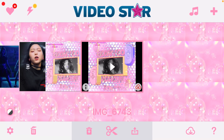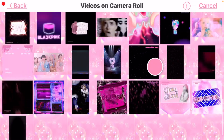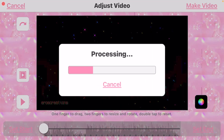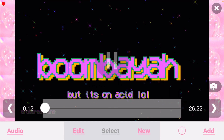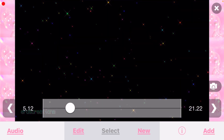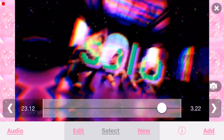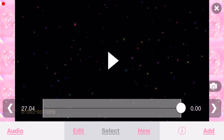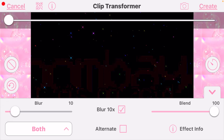Just to show you for reference that I think it looks better on 2D edits, I'll go ahead and show you. I don't typically do 2D edits so I'm gonna pull up an old one and show you what it looks like before. Now we're gonna go New, Transform, VS Motion Blur. I'm actually gonna turn the blur down to 10, and we're gonna leave blur times 10 on, on both. And create.